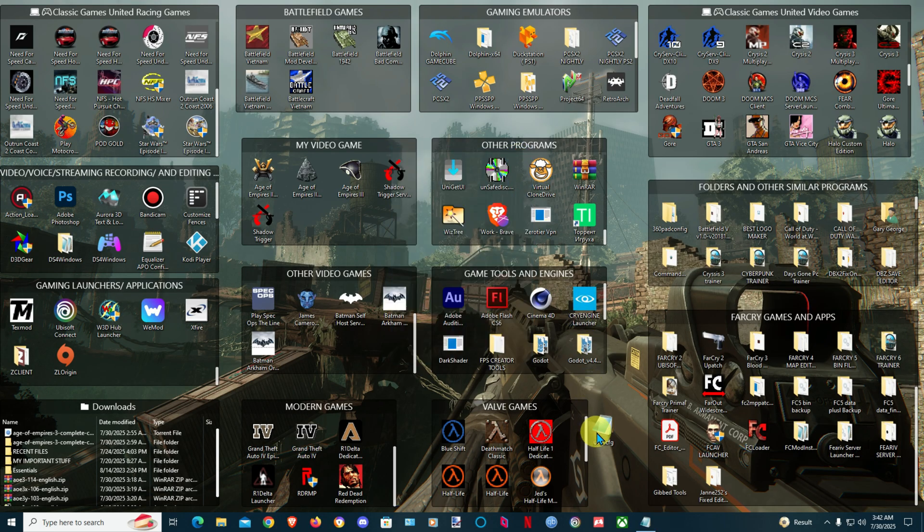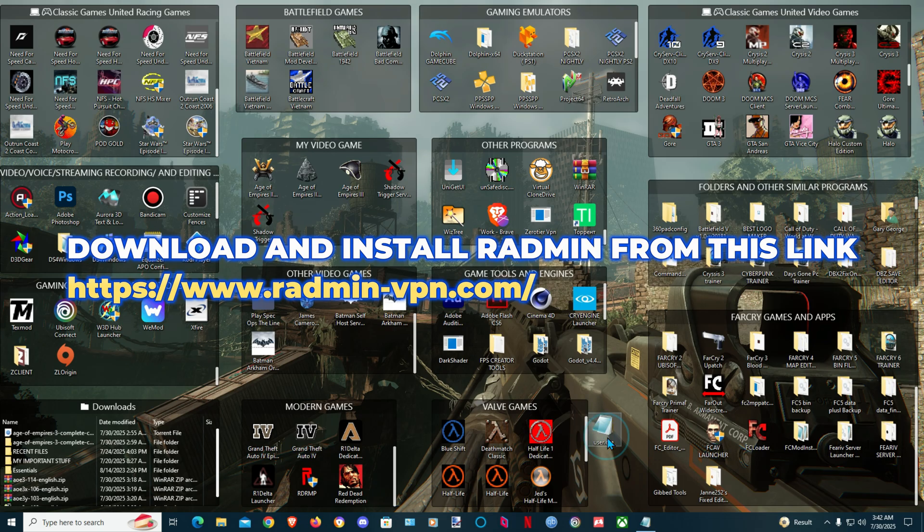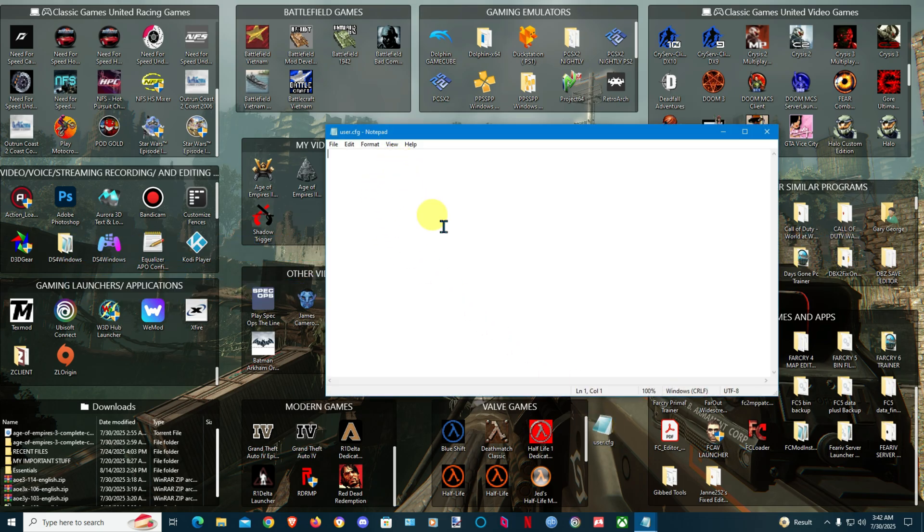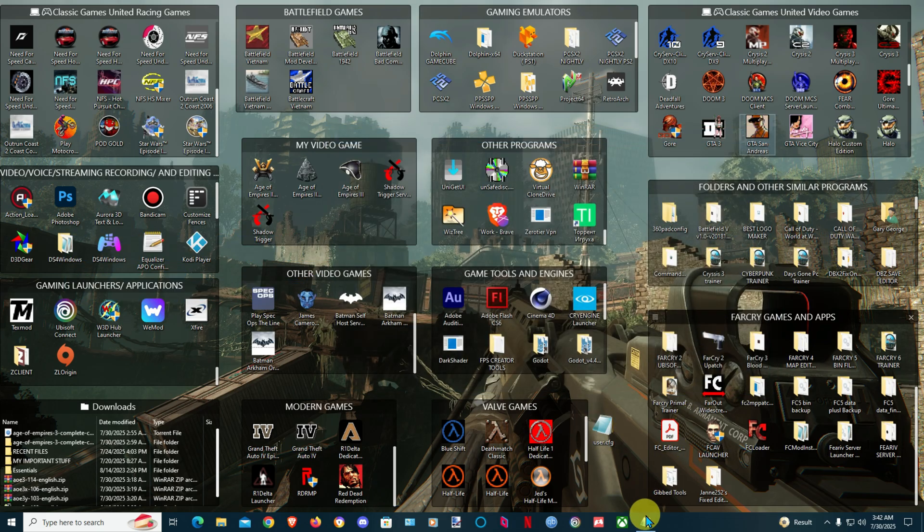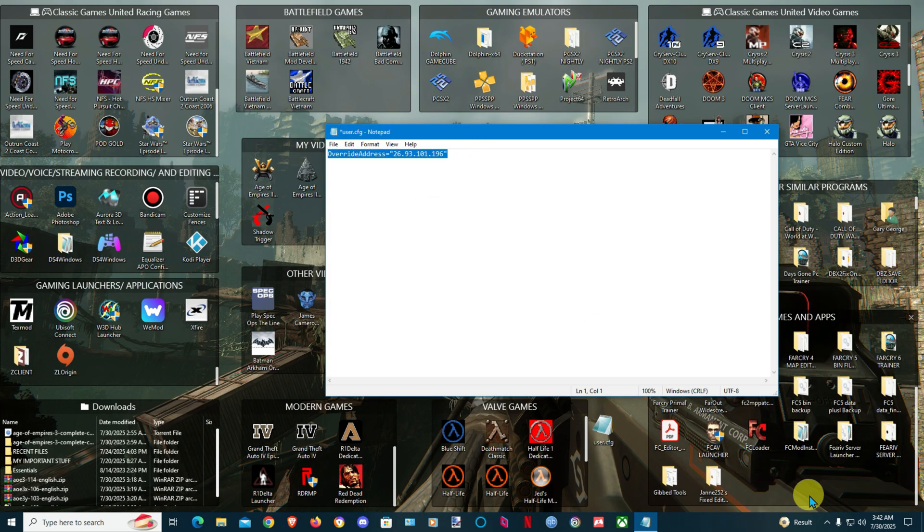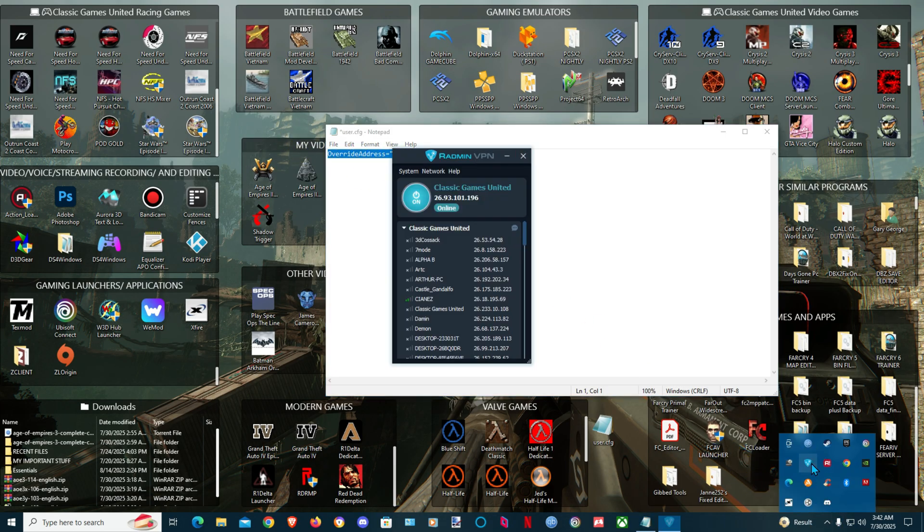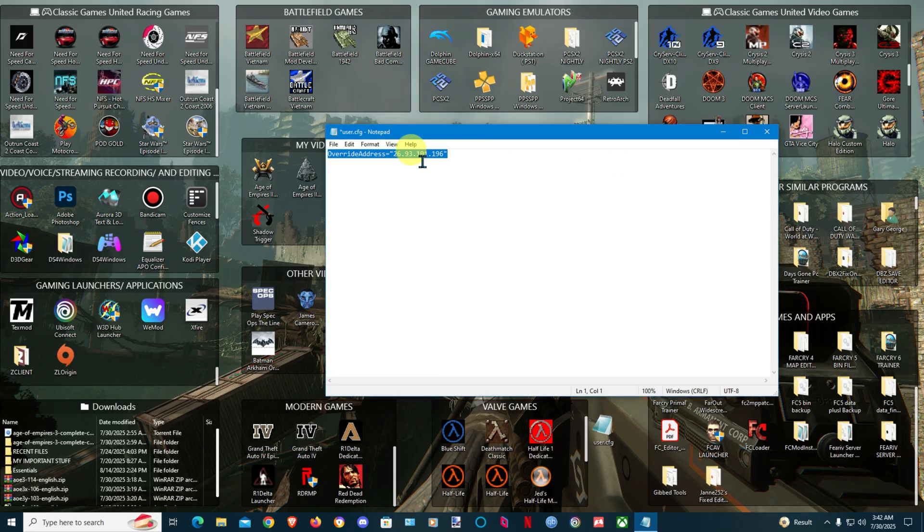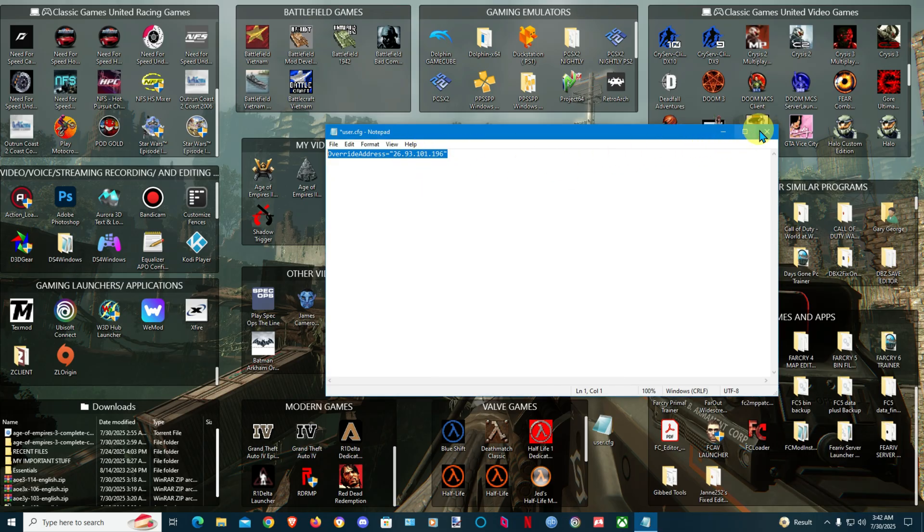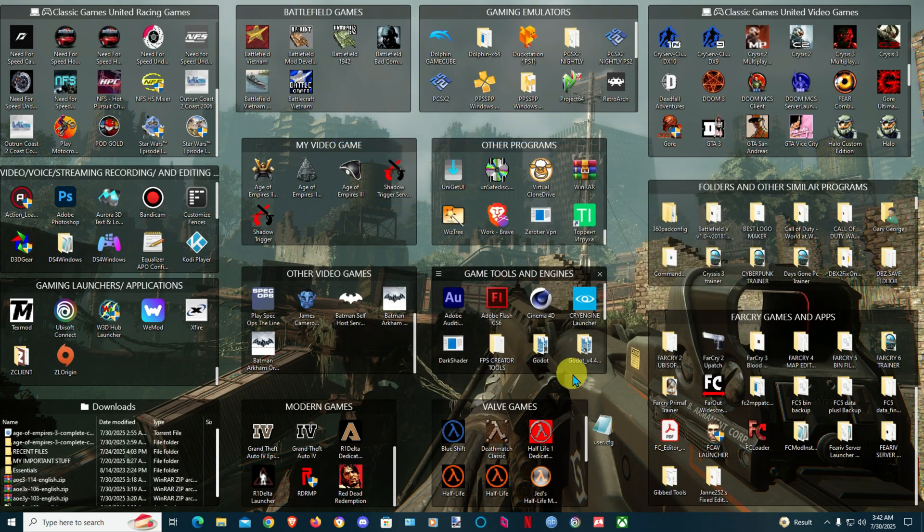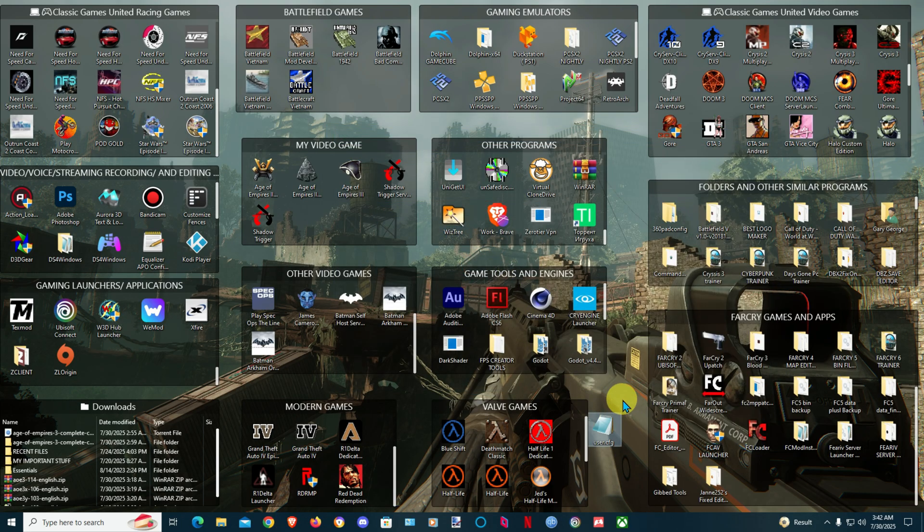So in order to do that you'll create a CFG file like this. I already have it here and you have to enter this with your Radmin IP. I'm going to show you how to create this file. Let's right click on your desktop, go to New, choose text document, type in user.cfg.